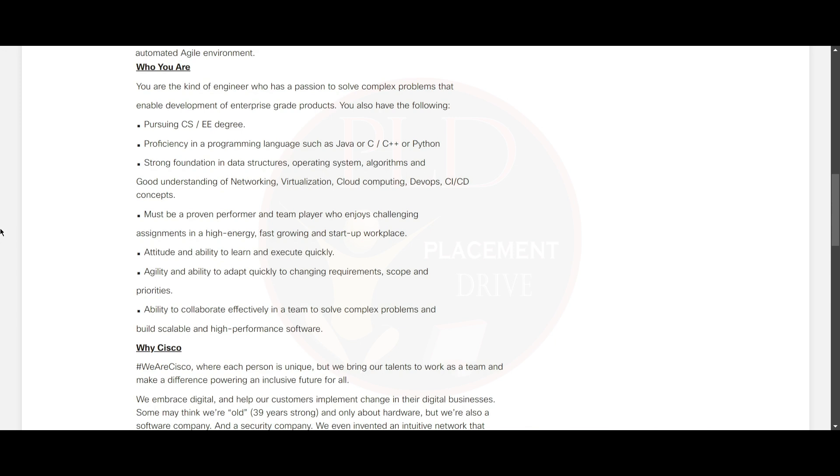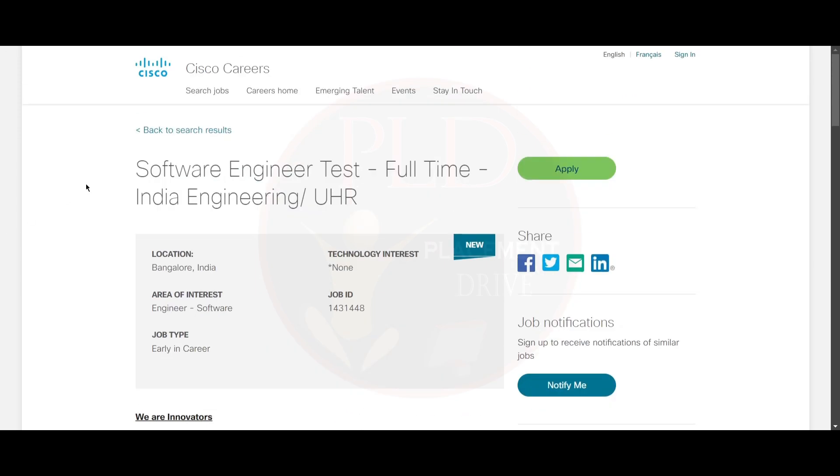And you should have the ability to collaborate effectively in a team and solve complex problems and build scalable and high-performance software. We will provide you the apply link in the description.